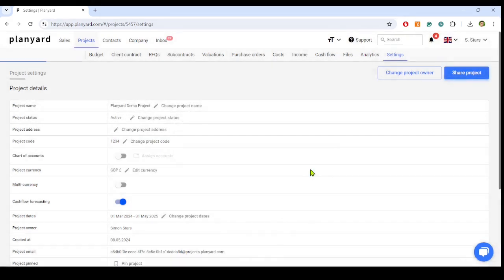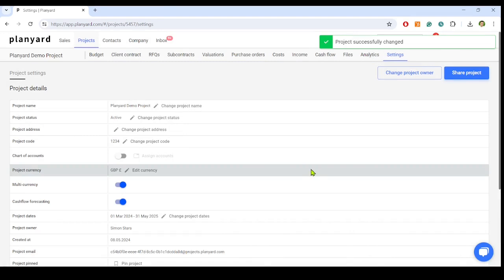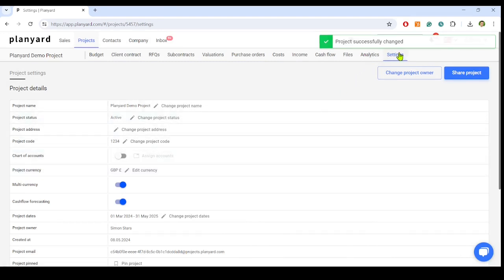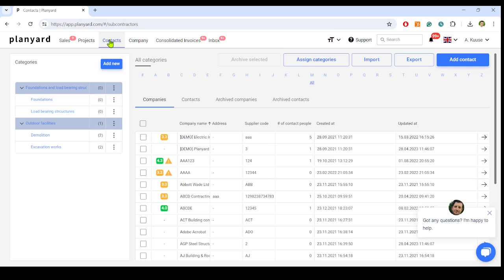Set up management approval workflows for processing the invoices, purchase orders, subcontractor payment applications. Set up a central subcontractor and vendor database with categories and company performance.